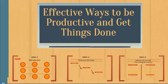Hello and welcome. In this video course we're going to talk about effective ways to be productive and get things done.